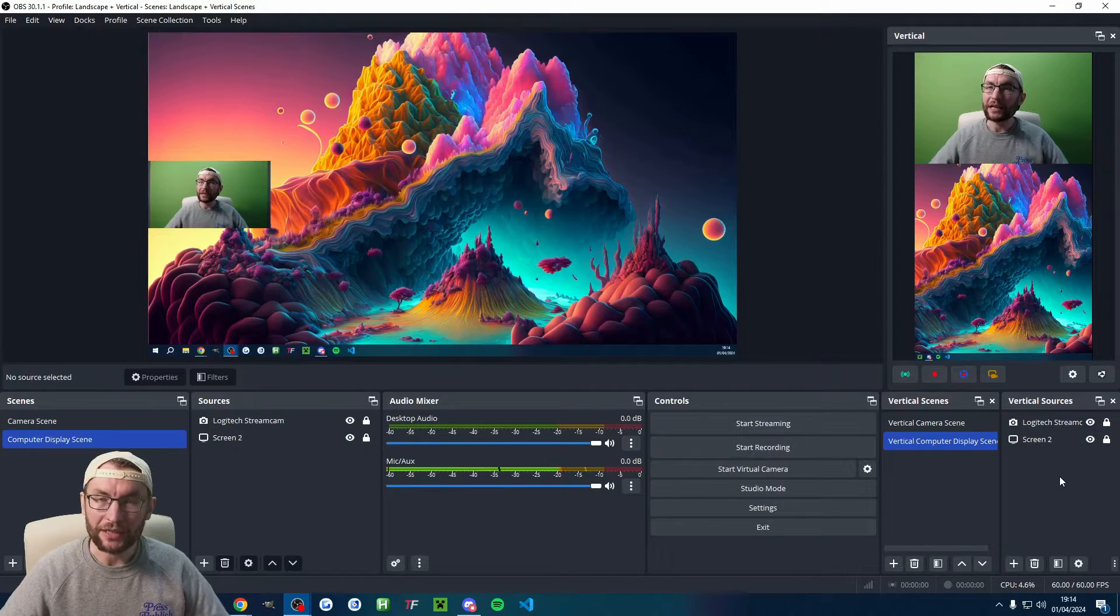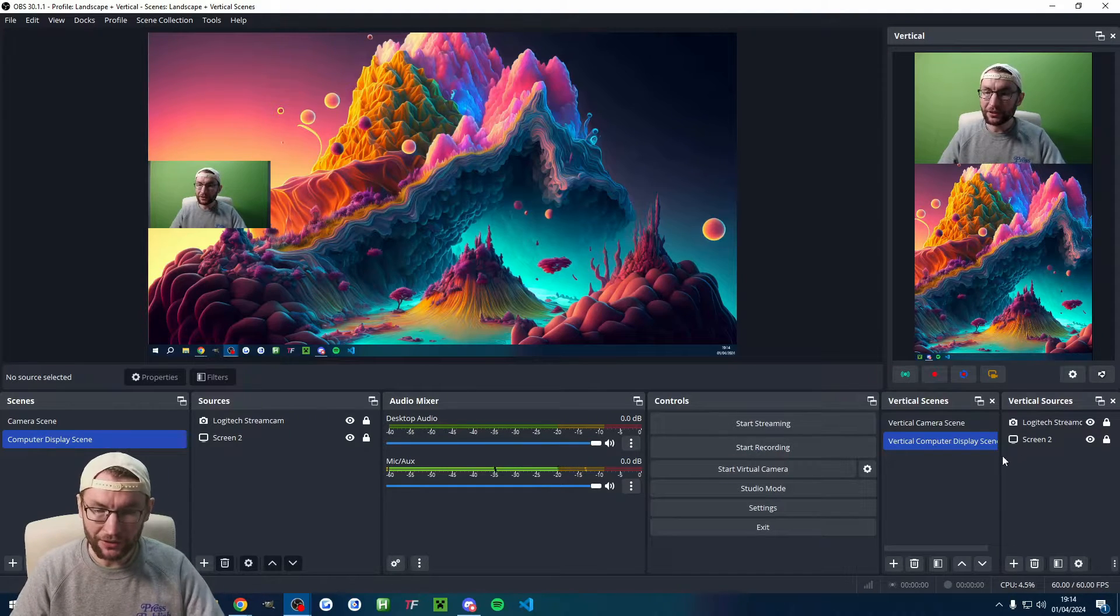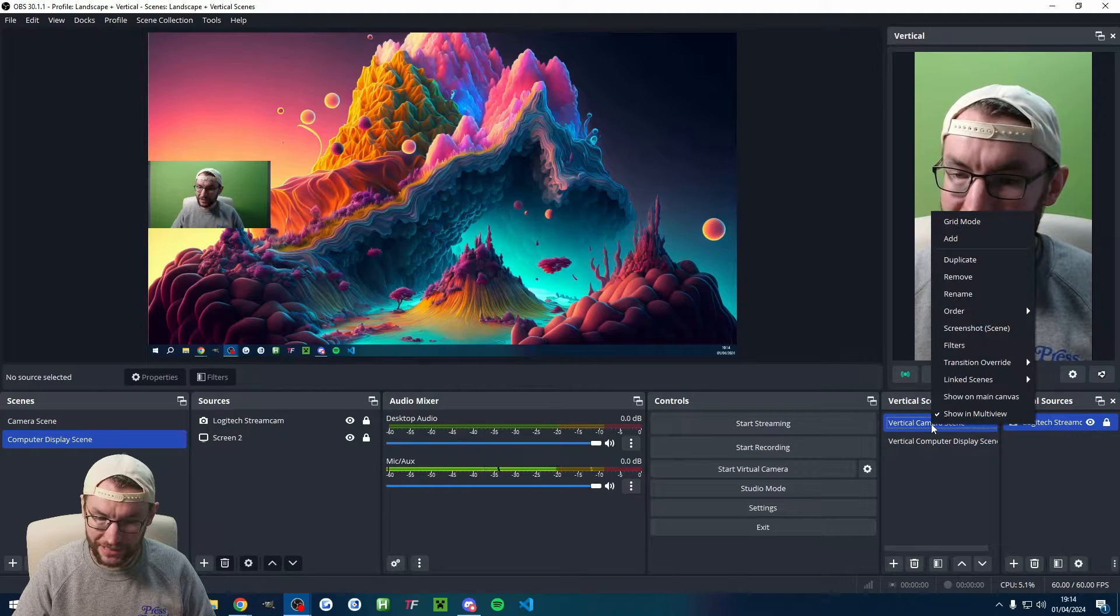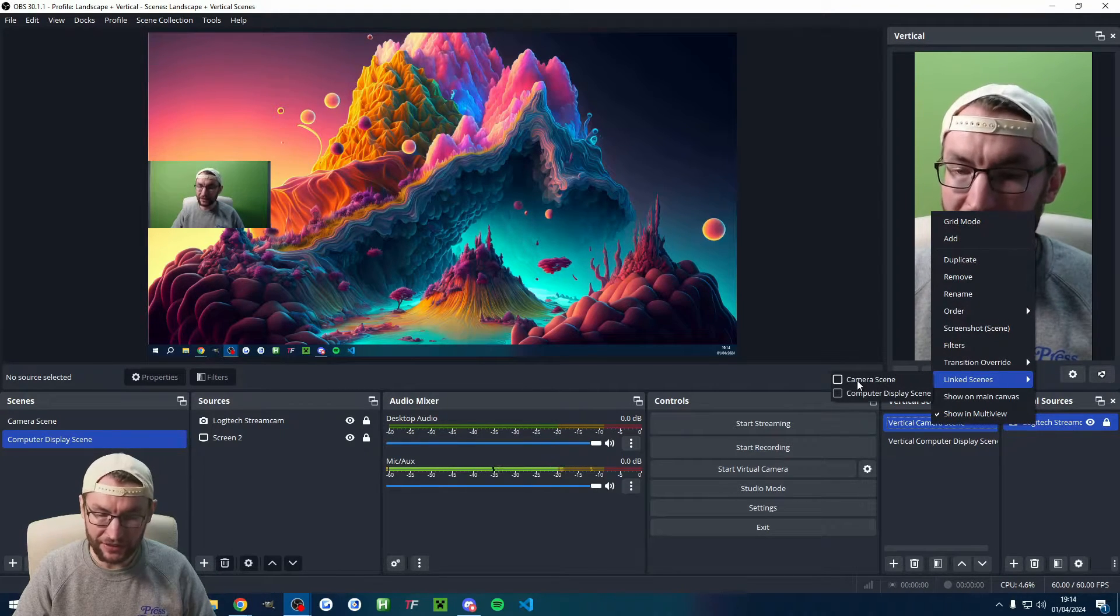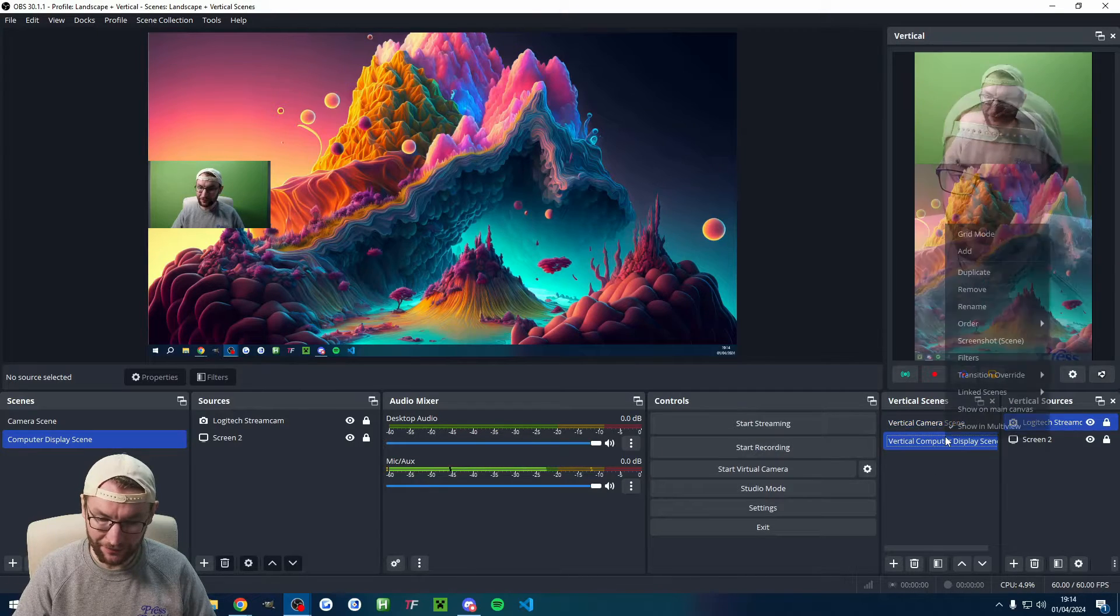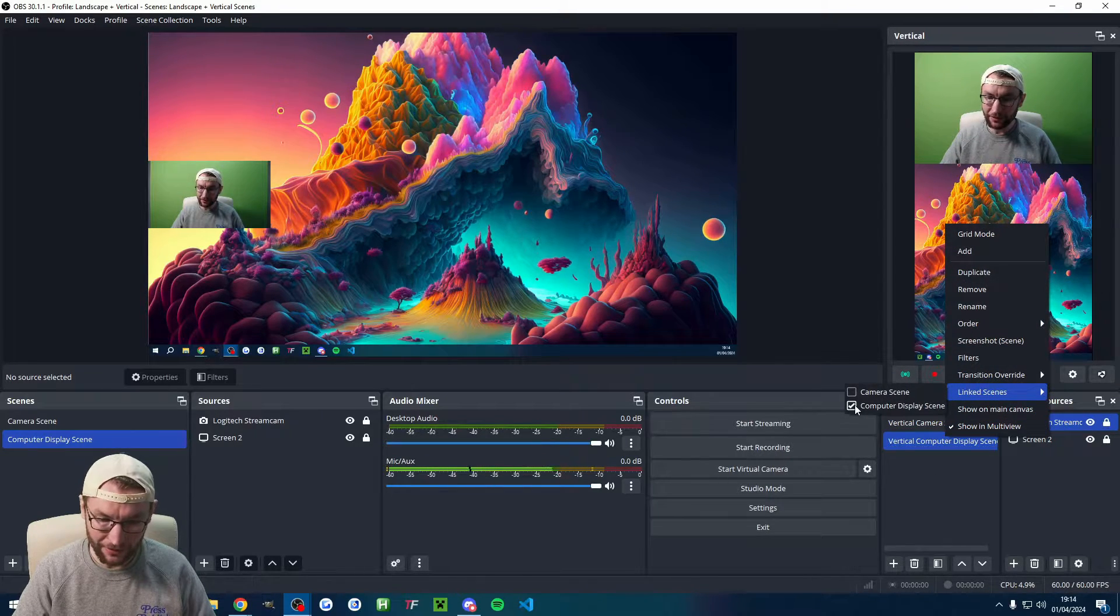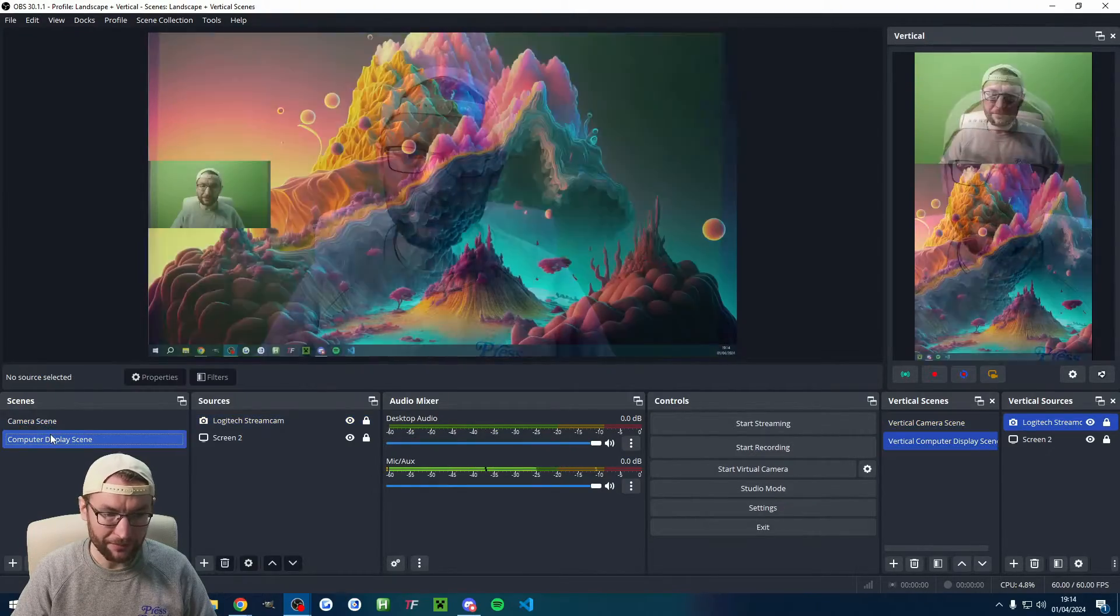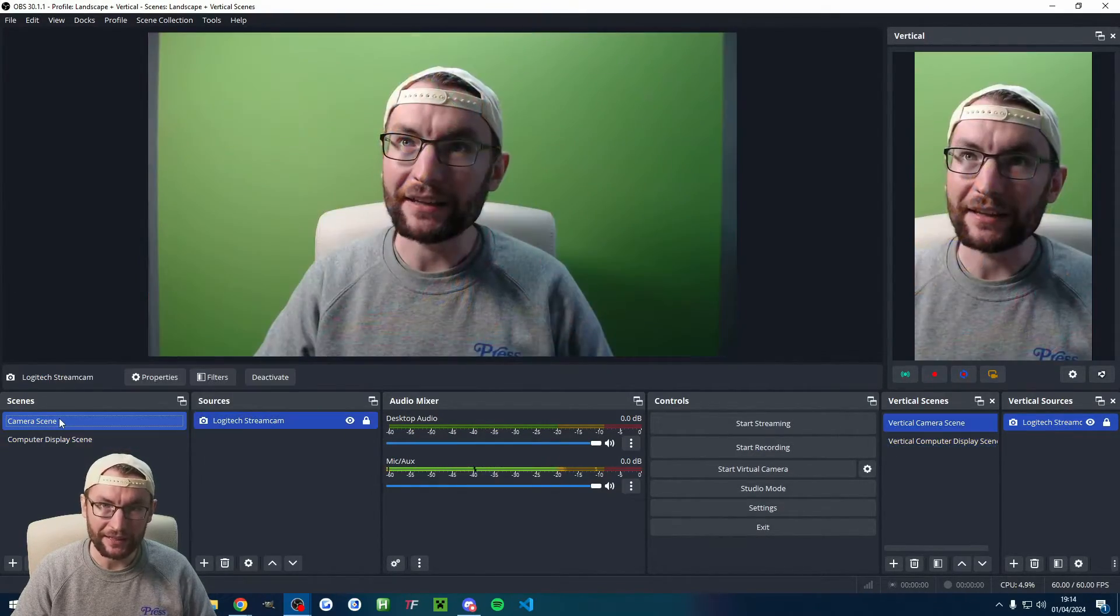So we've now got a basic canvas set up for both landscape and vertical. Here's a little trick you can do. If I right-click the vertical camera scene, click on linked scenes, I can link it with the landscape one. So I'll click on camera scene. Likewise, I right-click the computer display, click on computer display. Look at the left. If I click between them, you can see they are now nicely linked together.